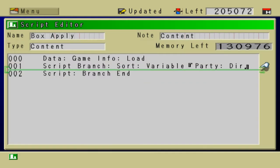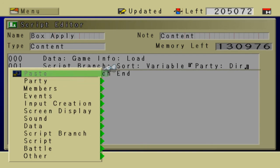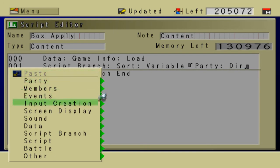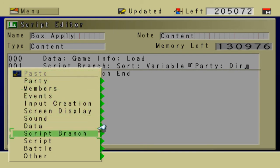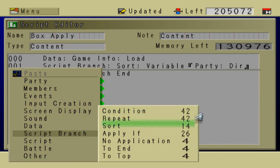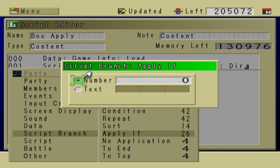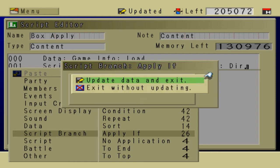Now here's the branch. And inside of the branch, we're going to check to see what direction they're facing. So go to script branch. Apply if. Apply if 0.